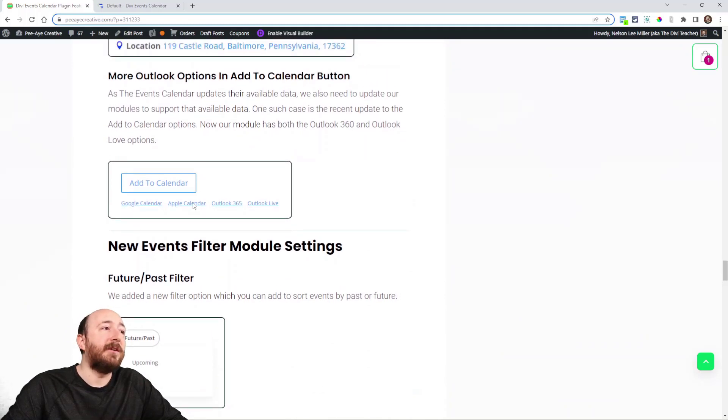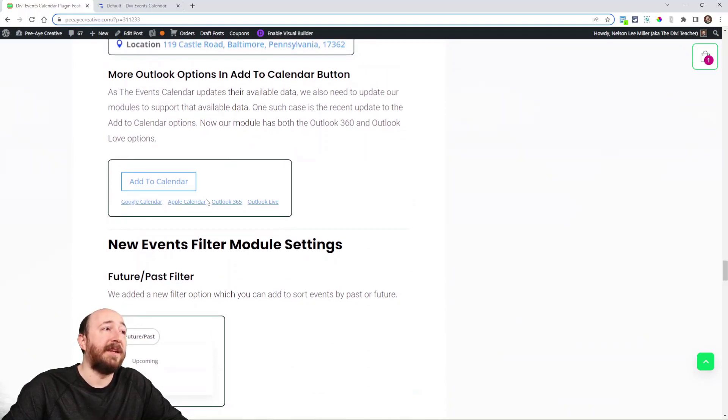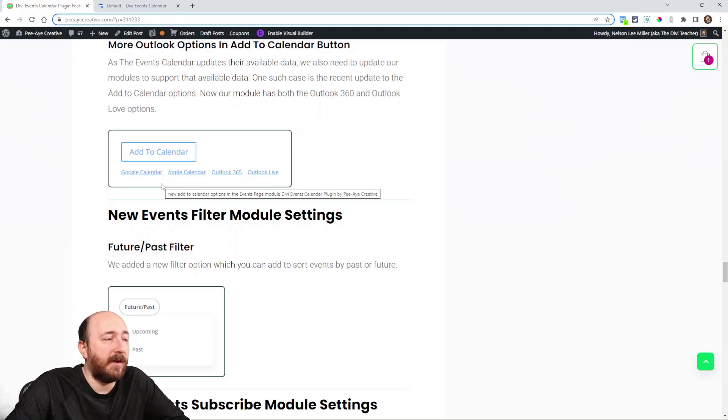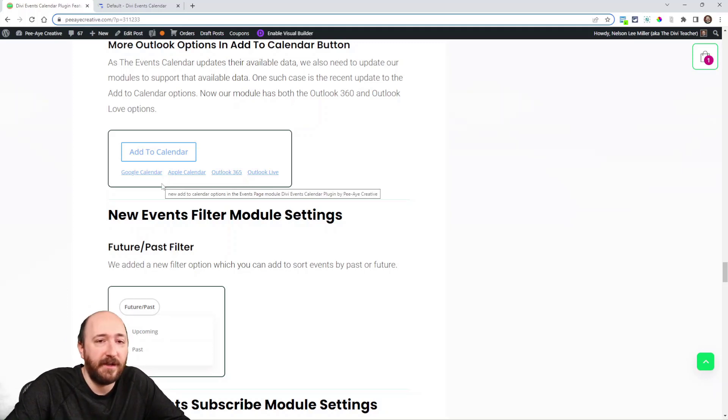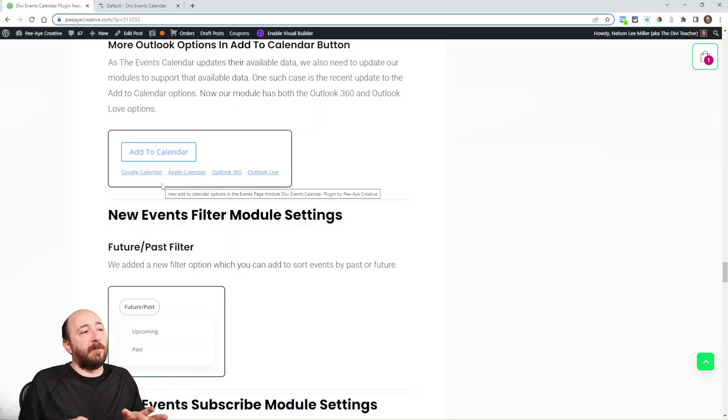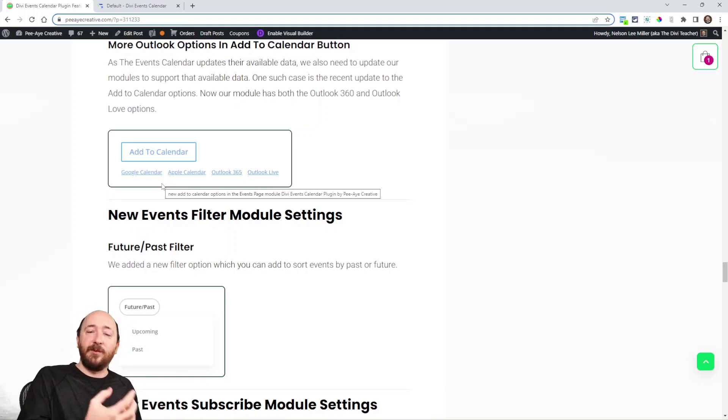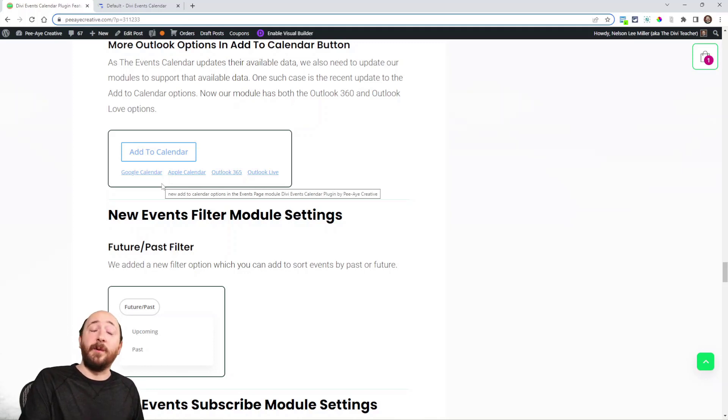Also here you can see with the add to calendar button we did have Google, Apple, and Outlook and now we've added the variations. Let me explain what happens. The Events Calendar updates and then we need to piggyback on that. We need to also update.